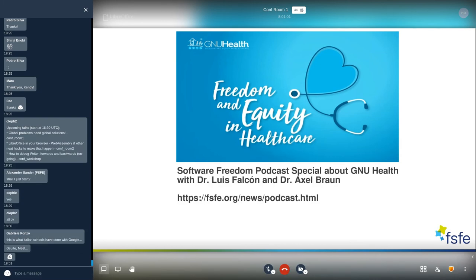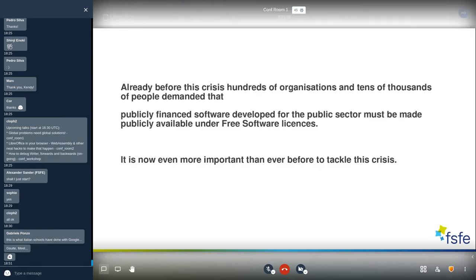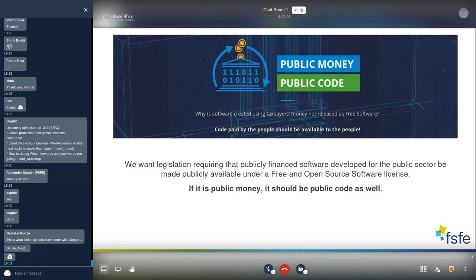As a last point, I want to highlight the Software Freedom Podcast we made with the New Health project — if you want to hear a podcast on that, visit our website. This is a very interesting project and an example of good solutions that existed before the crisis. Governments should invest money in free software projects like New Health rather than proprietary software that locks you in and doesn't give you the sovereignty to act fast when a crisis appears. Already before this crisis, we together with 100 organizations and tens of thousands of people demanded that publicly financed software developed for the public sector must be available under a free software license, and our learning from this crisis is that it is now more important than ever. If it's public money, it should be public code.